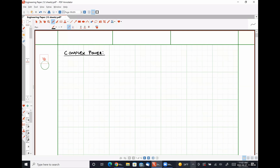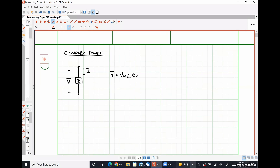In the frequency domain, let's say we had a generic impedance Z over which we have a phasor voltage V and through which we have a phasor current I. Our phasor voltage V is comprised of the magnitude of our time-domain voltage and the phase angle of our time-domain voltage. Similarly, our phasor current I is made up of the magnitude of our time-domain current and the phase angle theta_i of our time-domain current. This is our frequency domain representation.